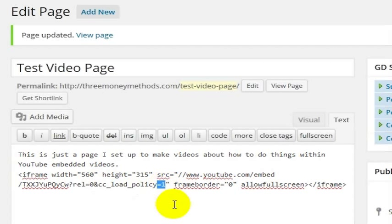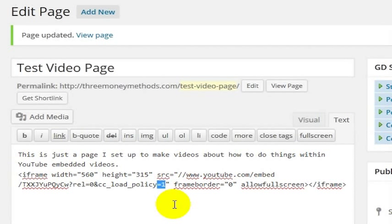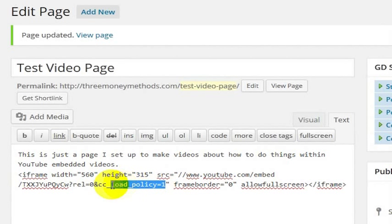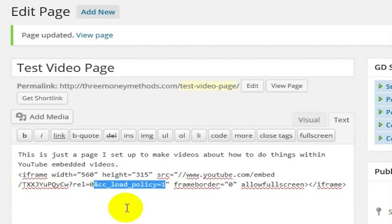So you can make that happen by saying equals 1. And if there are closed captions for that video, then they will always show, and the user does not have control over it. It will just automatically show those closed captions on the YouTube video that is embedded on the web page.